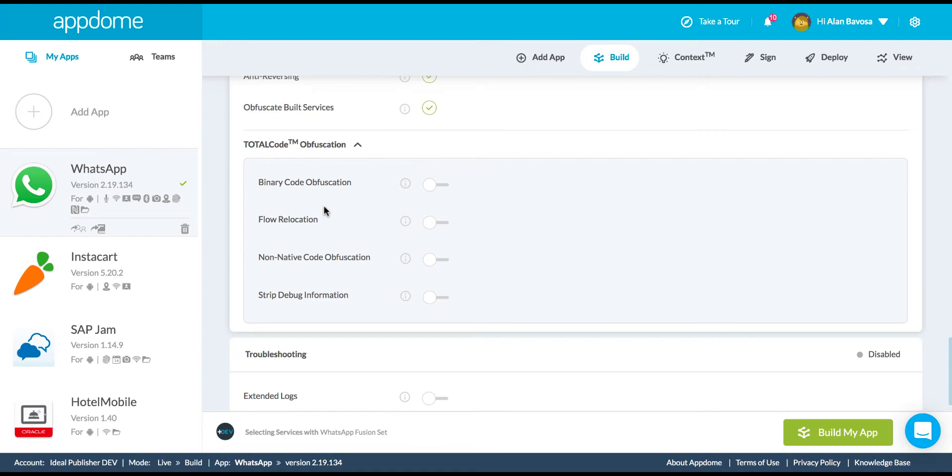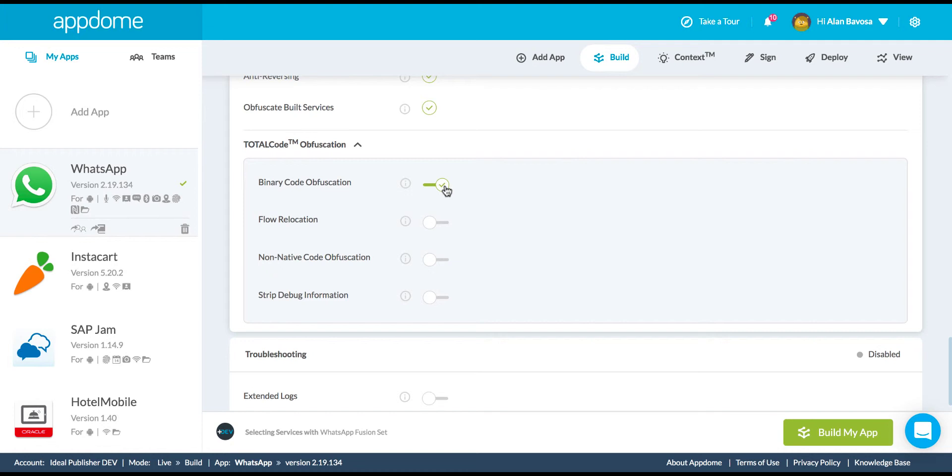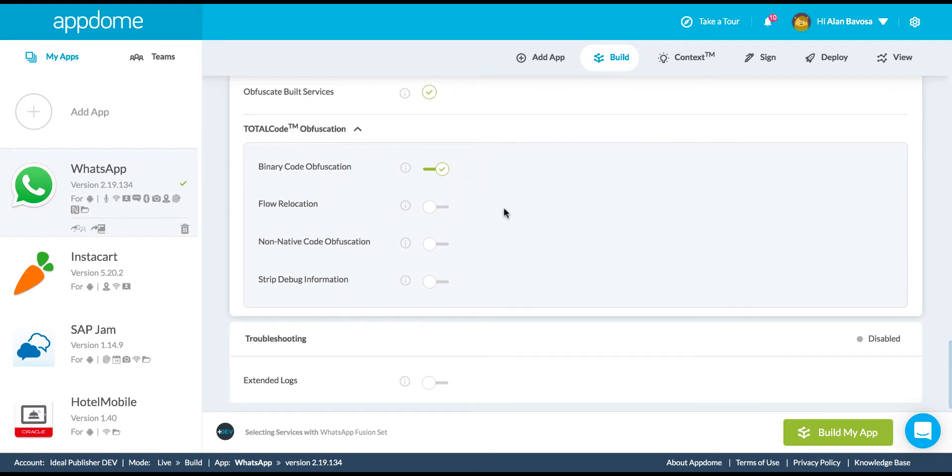Now, complement that with binary-based obfuscation, and that would have made the app virtually impossible to reverse-engineer. So, right here, I'm going to enable binary code obfuscation, and so one of the culprits of the hack was traced back to a C library that was not obfuscated. And on AppDome, with this toggle box enabled, that obfuscation would have happened automatically so that the app couldn't have been reverse-engineered in the way that it was.